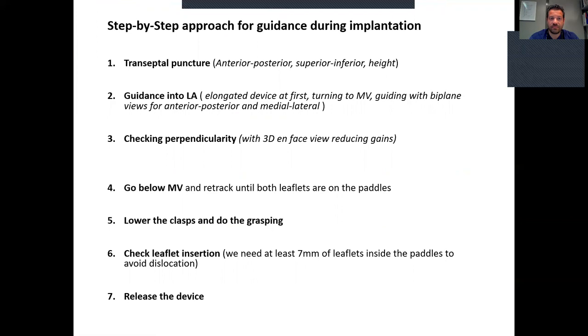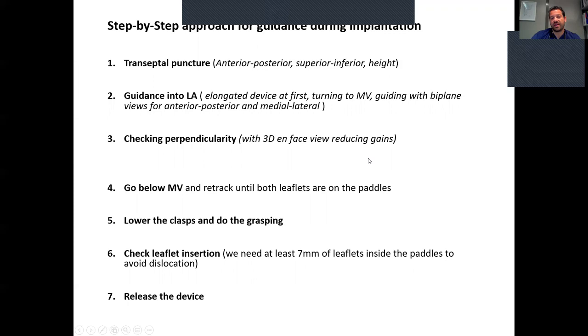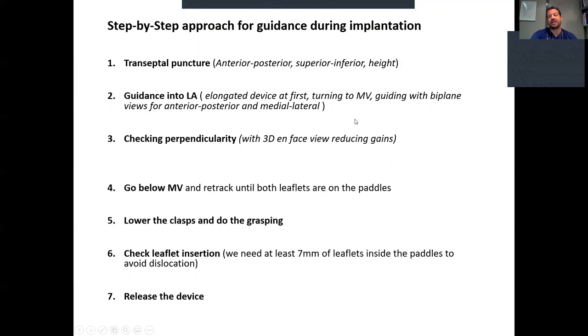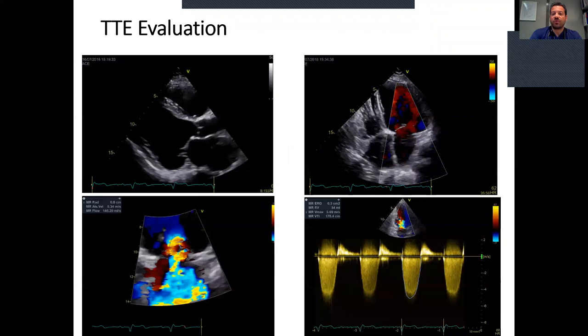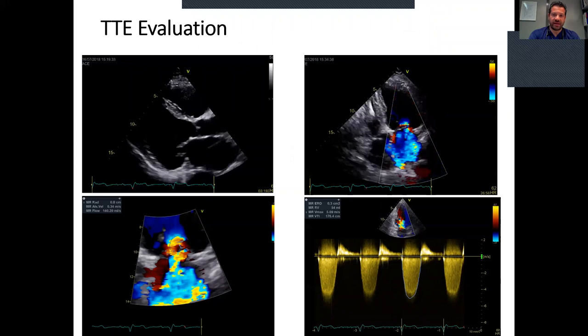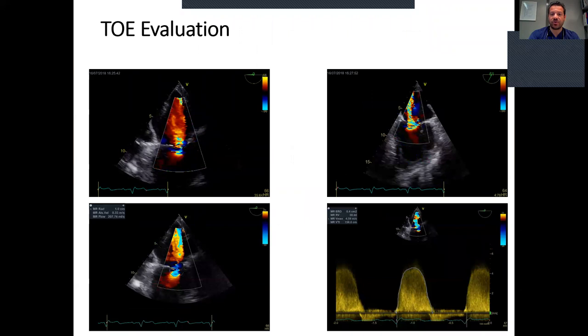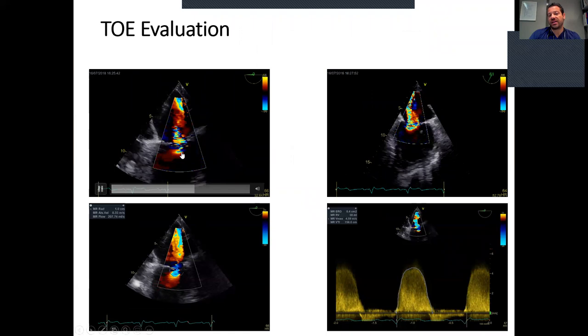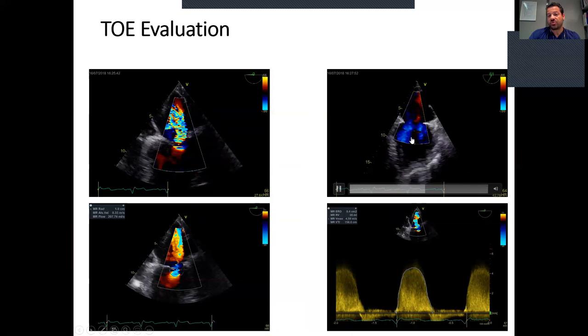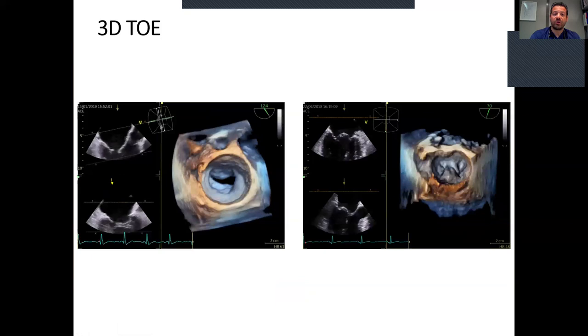For echocardiographers, it is important to know the guidance steps for implantation — most of them are exactly the same as with MitraClip. Before going to implantation, it is important to have the correct diagnosis, using all available measures, either transthoracic or transesophageal echo. We have to measure the ERO and check the color Doppler; here you can see regurgitation coming from the whole coaptation line of the valve.